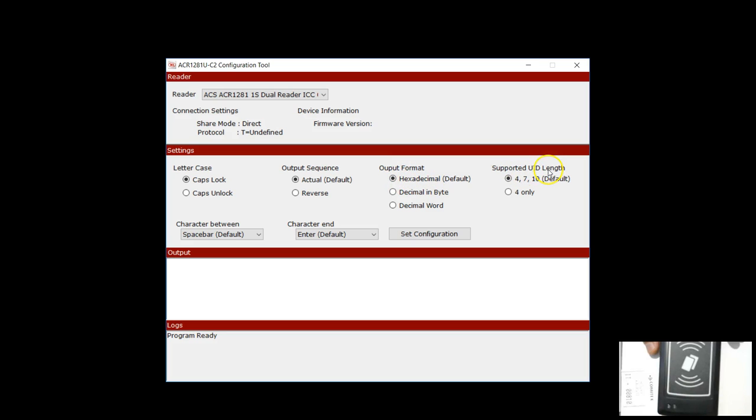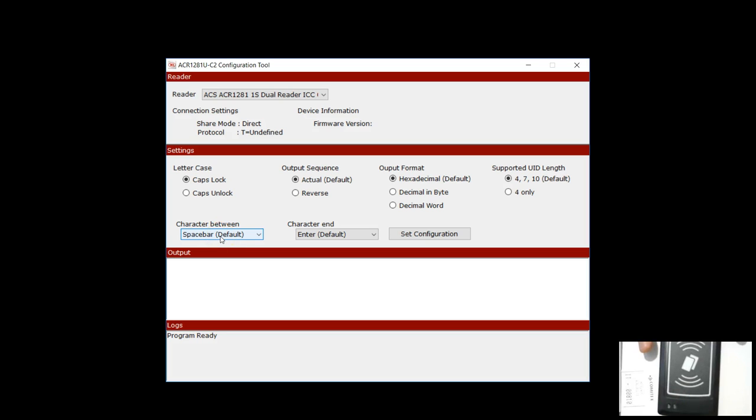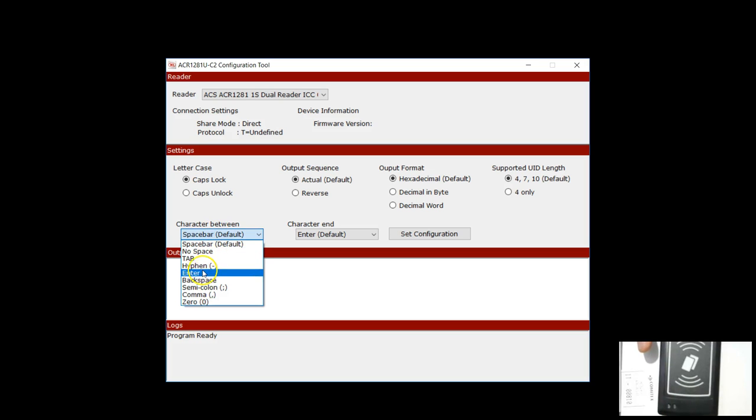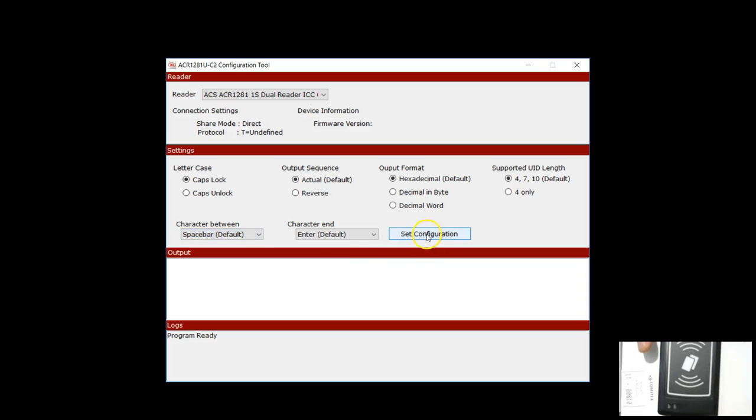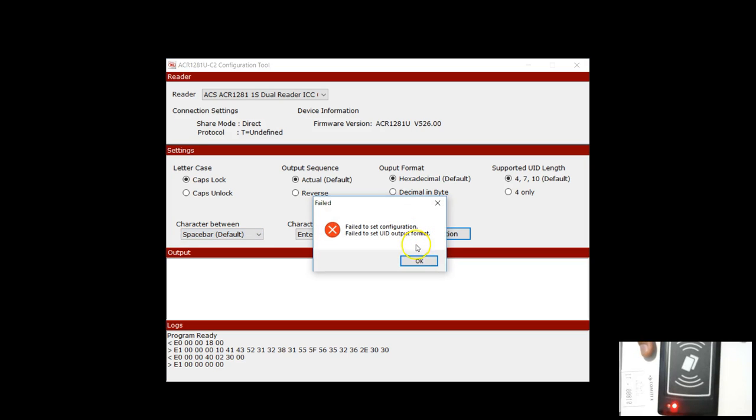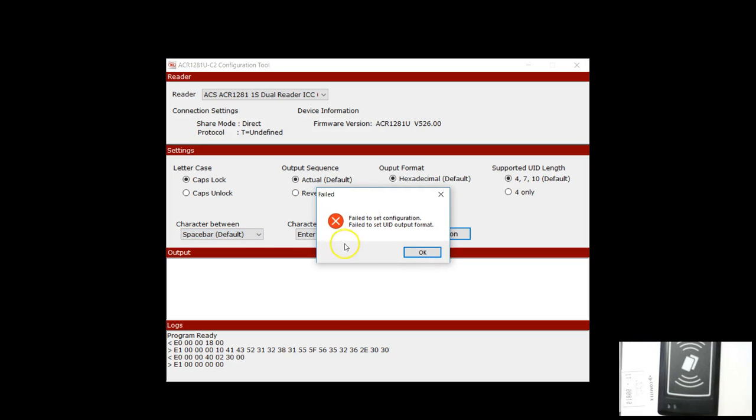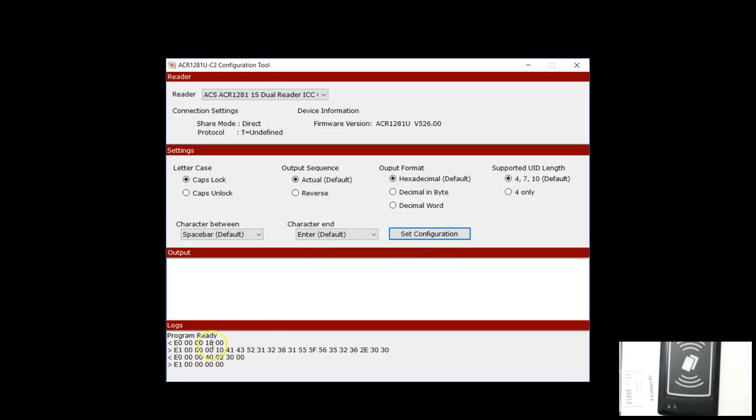I want all the UID to come in caps, I want the order to be in the actual sequence, I want the format to be in hexadecimal. I want UID length, the device to support both 4, 7, and 10 UIDs. Here you can specify how you want the UID to be separated. When you hit this set configuration, it's very obvious that there is an error. But the most important thing here is look at the command bytes that are sent to the reader.